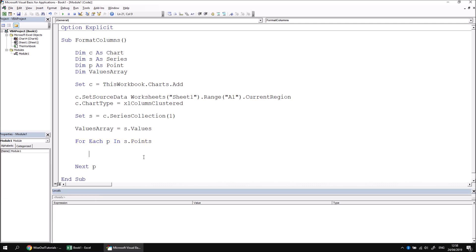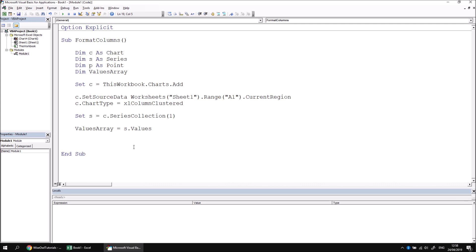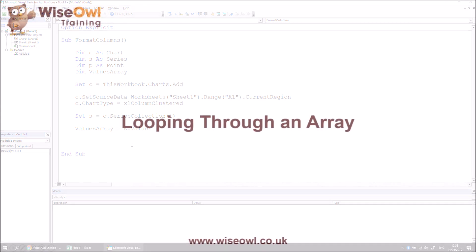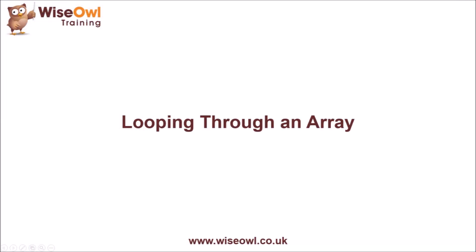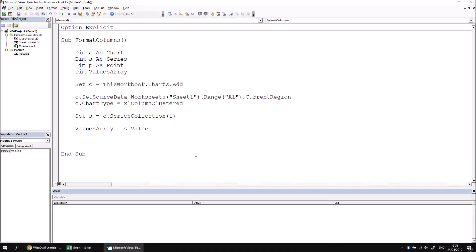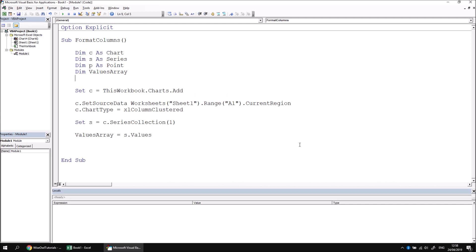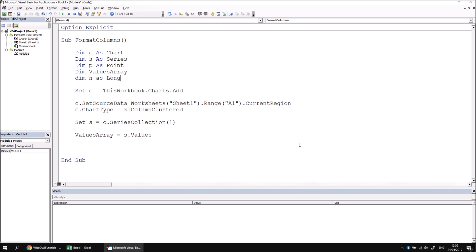What we want to do now is loop through the values in that array. That means we can completely remove our for each loop and replace it with a different type of loop altogether. To loop through the array of values, we'll use a for next loop. In order to do that, we'll need some kind of counter variable. I'm going to go back to my list of variables and declare a new one, which I'm going to call n as long.